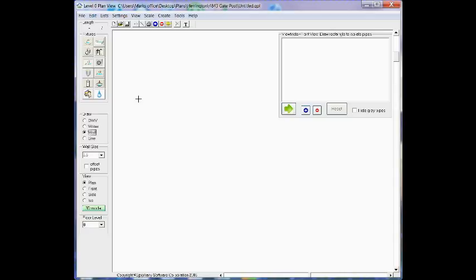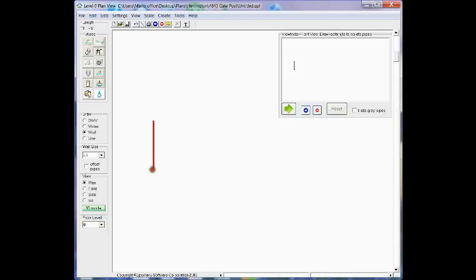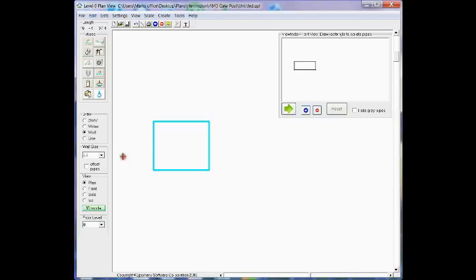One of the first things we're going to want to do is draw walls, so we'll select the wall option from the left toolbar and we're just going to do a simple small bathroom. Four walls and we'll zoom in and get a closer look.